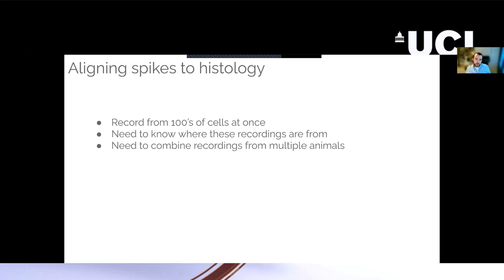But also if you're recording from multiple animals, you need a way of being able to combine this information in a common spatial reference frame so you can pull data from the same brain region from multiple animals together.